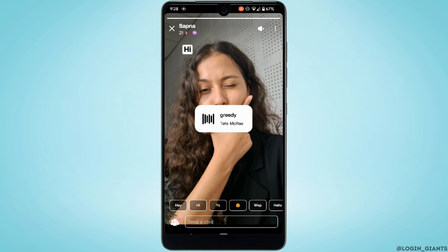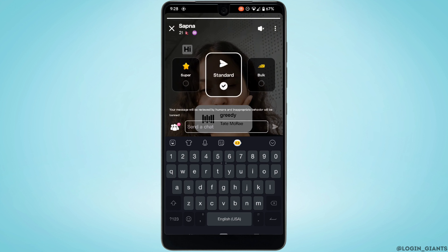So in order to swipe on the Wizz application, you directly need to send a text message to that person. At the bottom, you can see 'Send a text' — tap on it, write the text that you want to send, and then tap on the arrow.